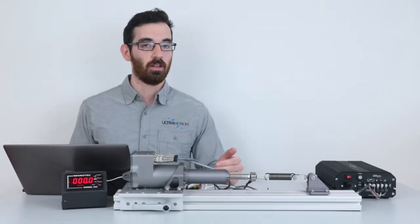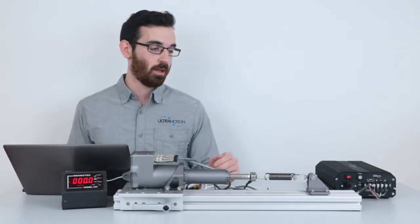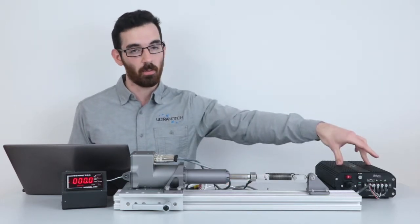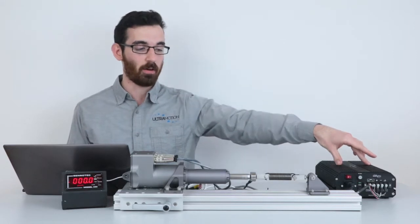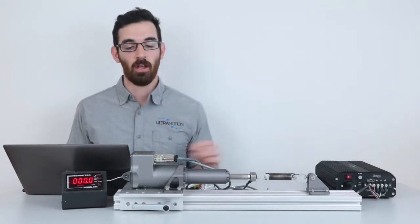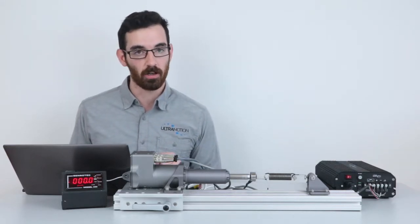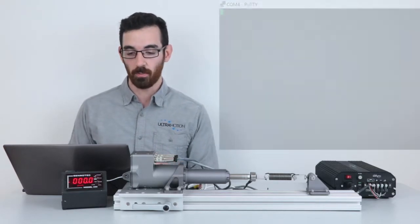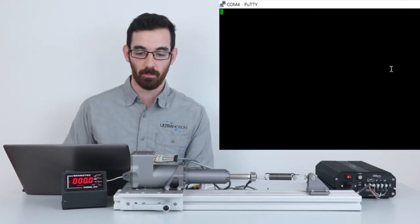We have our Ultra Motion 180 watt unregulated power supply to power the system and we're using a laptop to communicate with the actuator over RS-232. We're using a simple terminal program called PuTTY to send the commands.